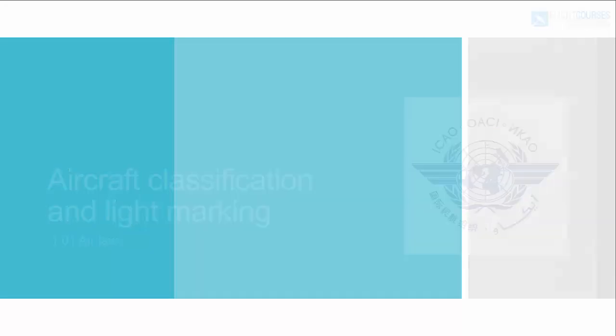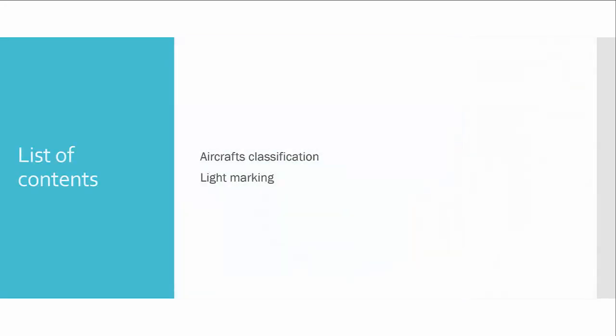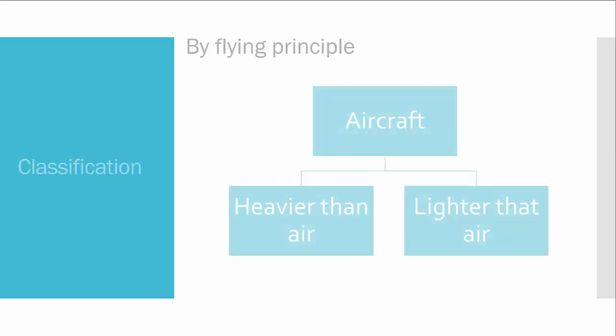The list is very short, I hope we will cover this in 10 minutes, not more. Okay, let's start with classification. So we have classification of aircraft by flying principle: heavier than air aircraft and lighter than air.